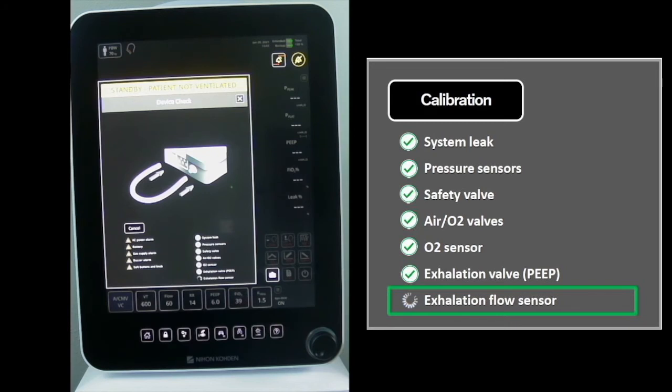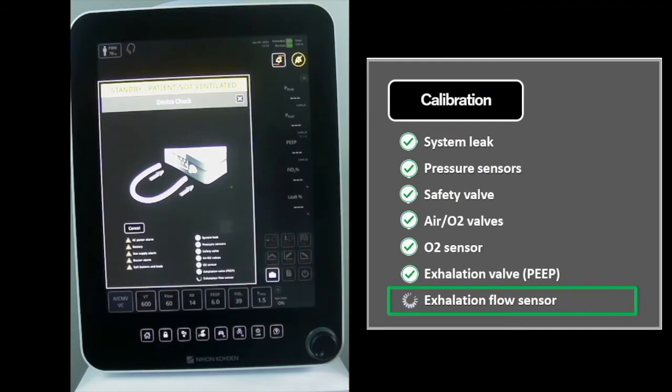The Exhalation Flow Sensor Test is comprised of two stages. During the first stage, the exhalation flow sensor is calibrated against the internal inspiratory flow sensor. During the second stage, accuracy of calibration is verified at 30, 10, and 3 liters per minute.